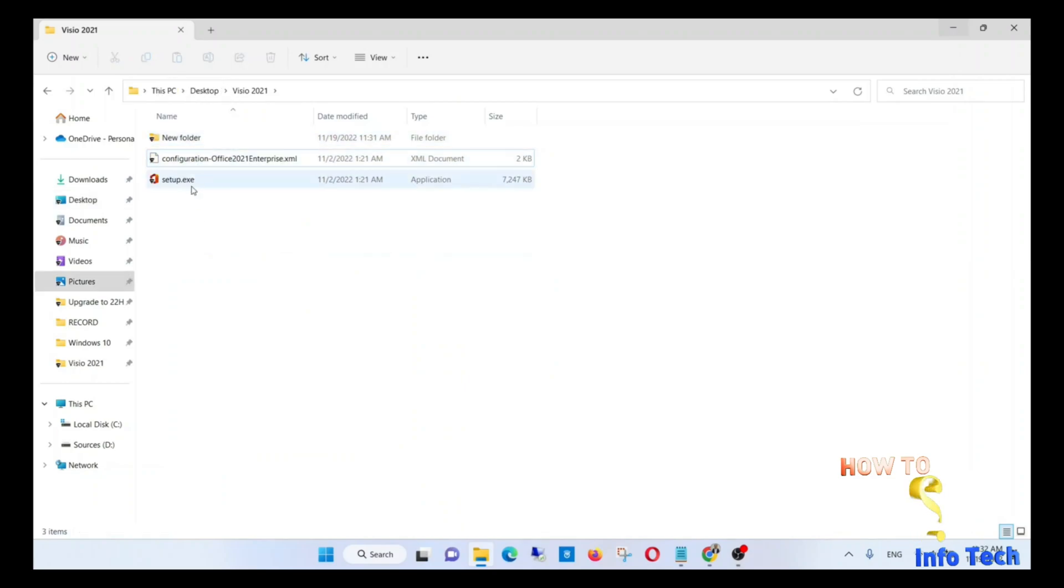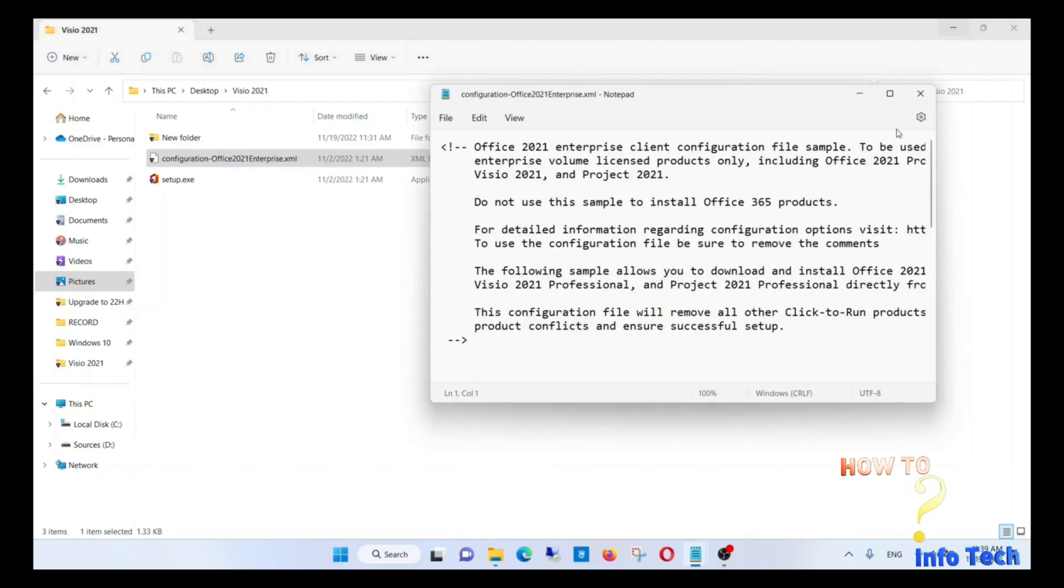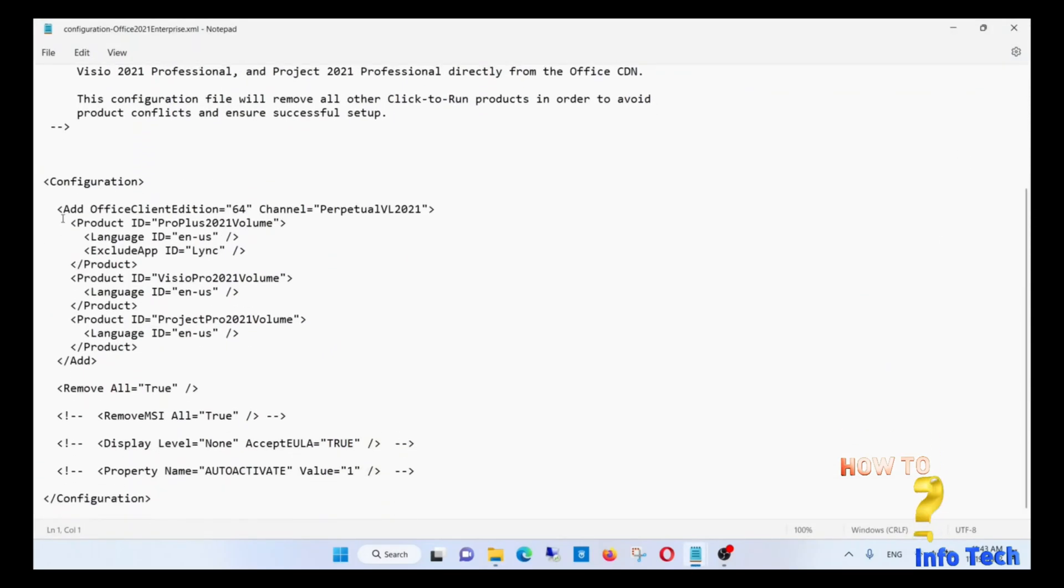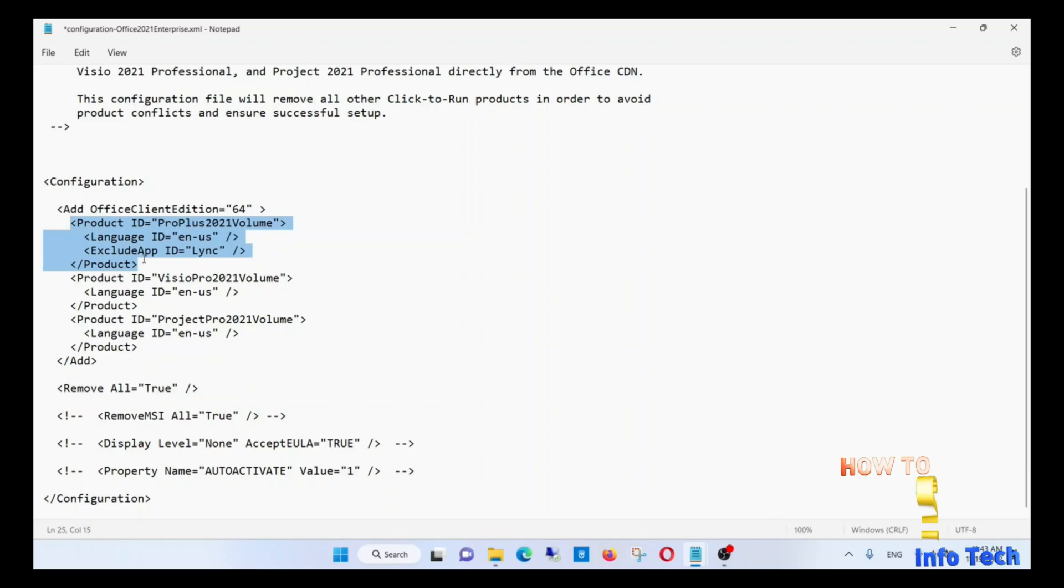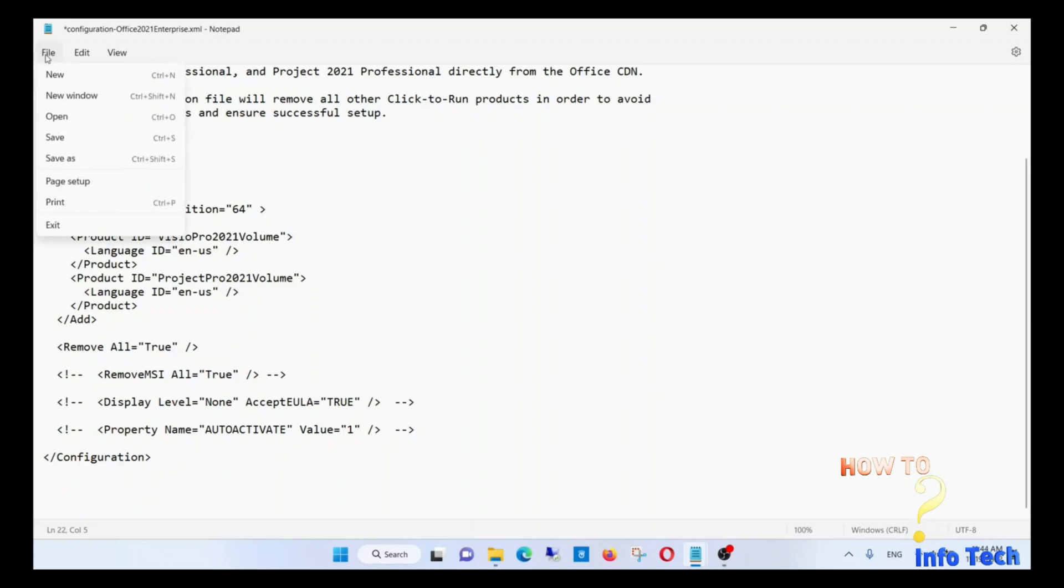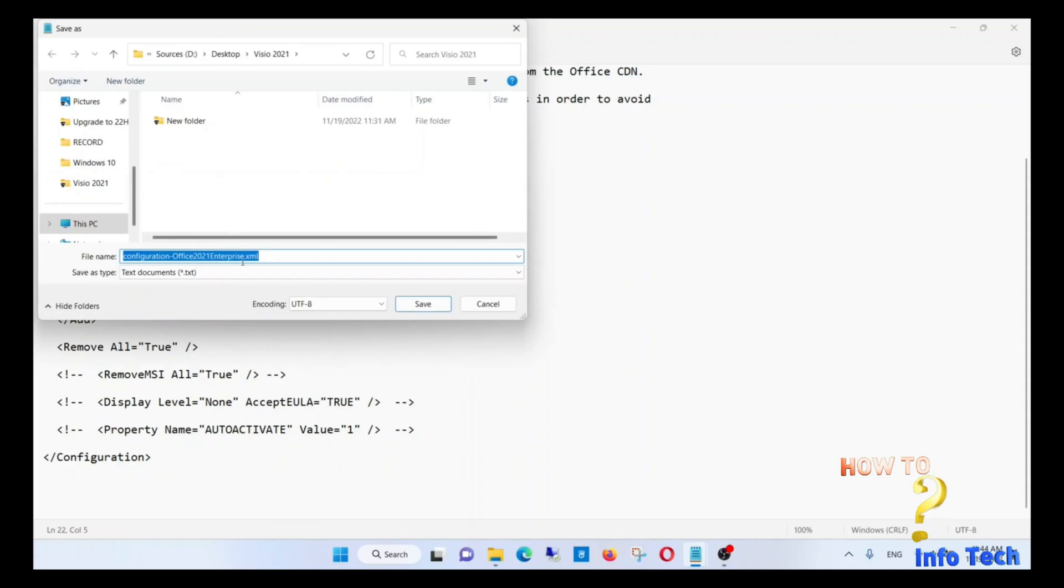Now select the configuration Office 2021 Enterprise.xml by clicking the left mouse button, then right-click and open with Notepad. Remove the channel and remove the product ID ProPlus 2021 Volume. Leave Visio Pro 2021 and Project Pro 2021. Save the file as an XML file to the same location folder and name it configuration.